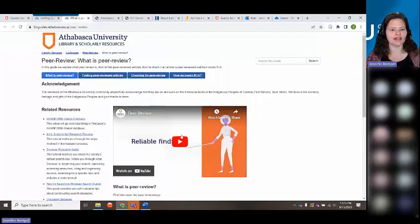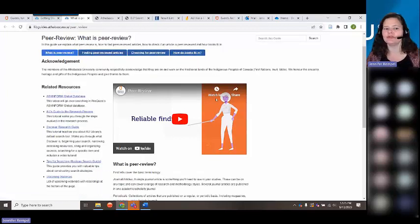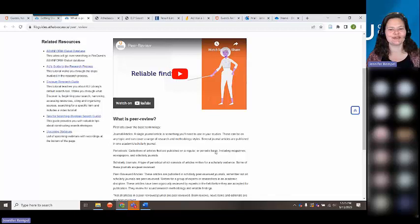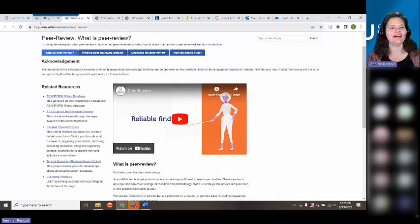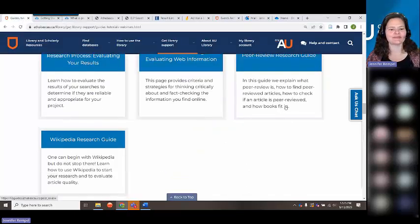We have a little video and we talk about books — are books peer-reviewed? How does that work? So again, lots of material for you on our Guides, Tutorials, and Webinars.